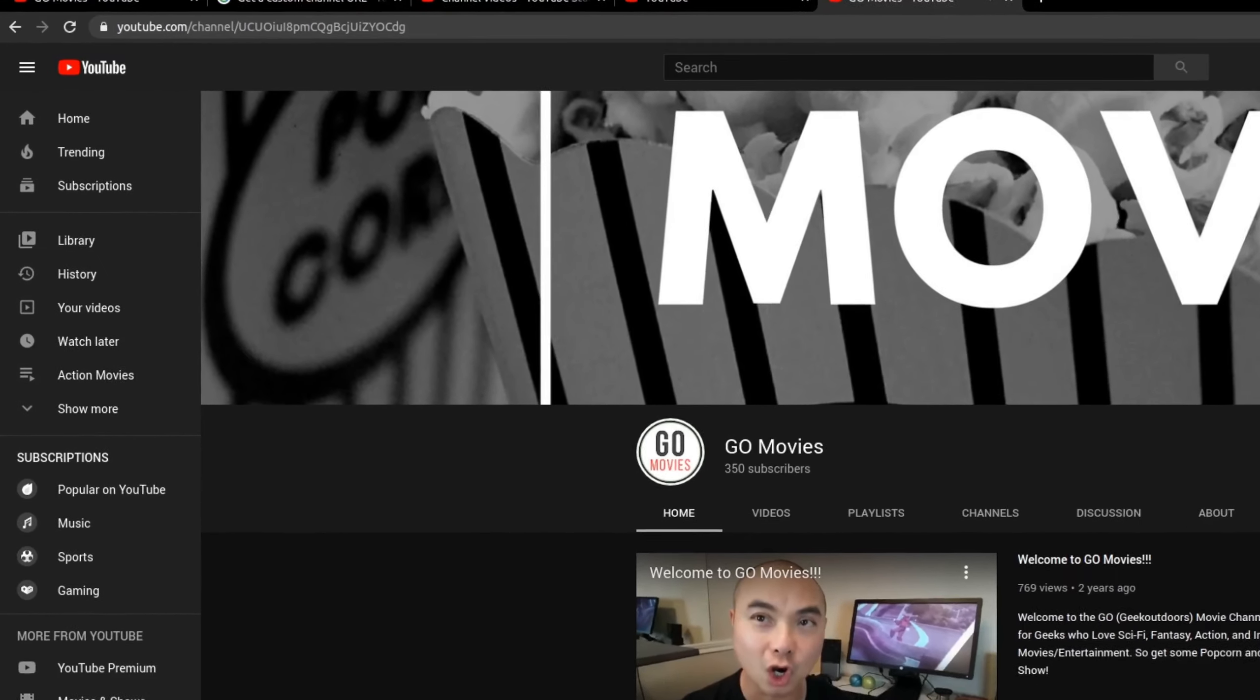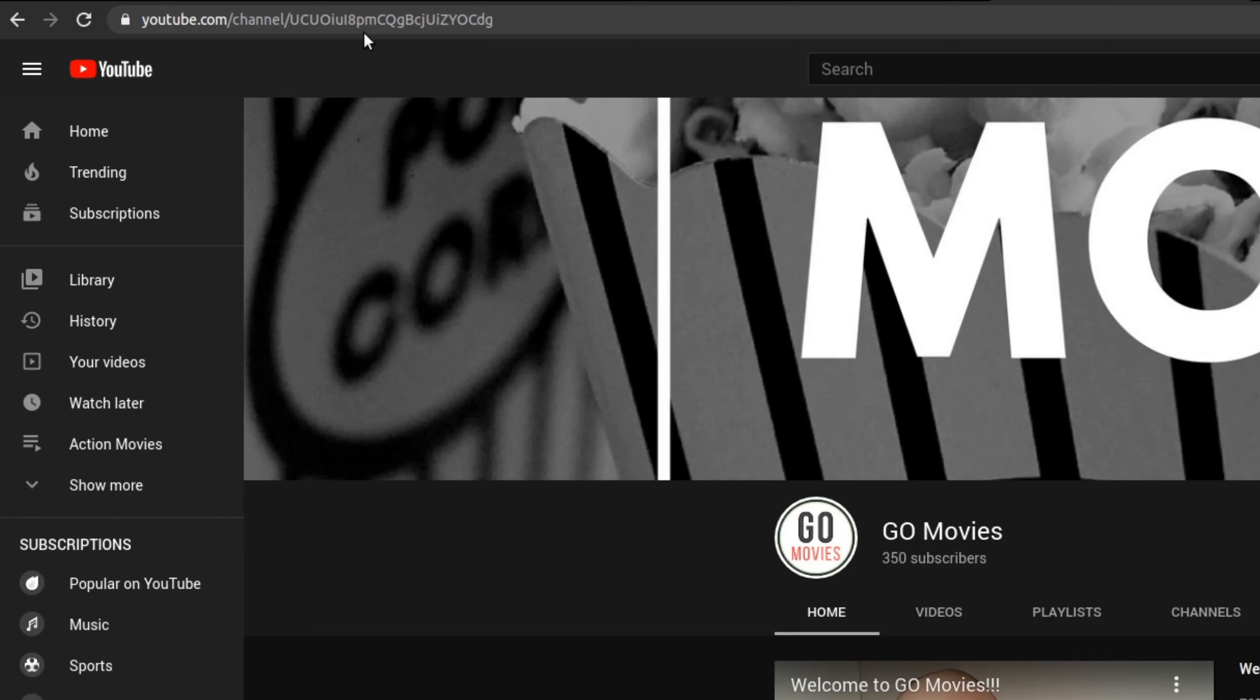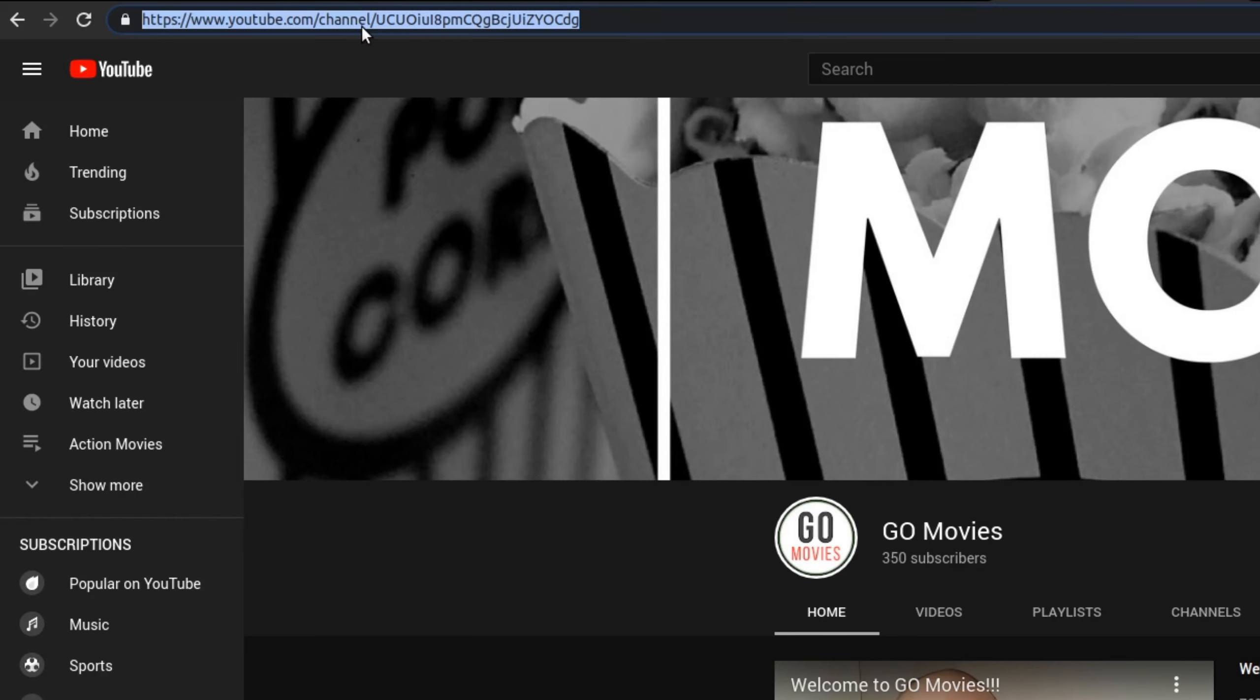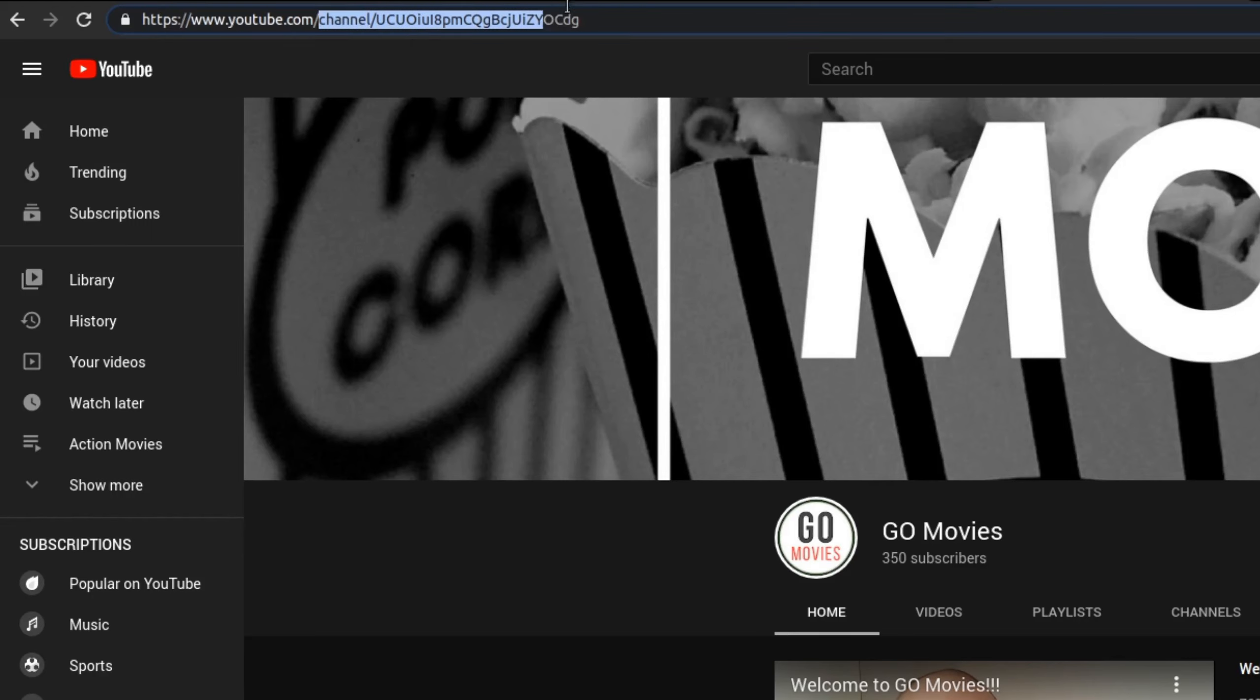This actually might take a moment for this to appear. So we'll go ahead and test this out to see if it works.